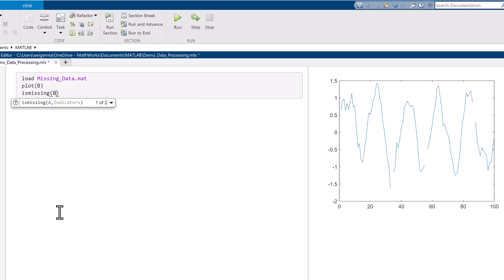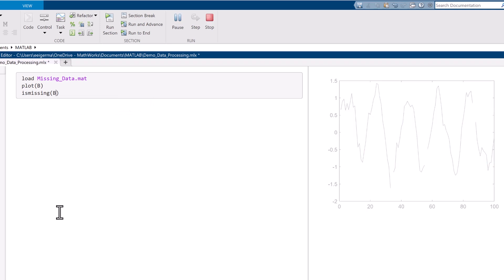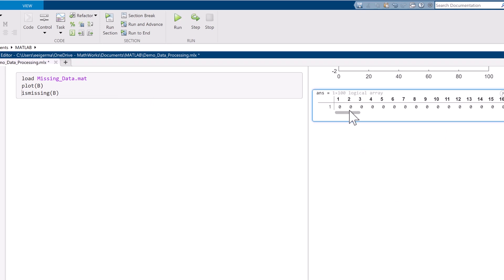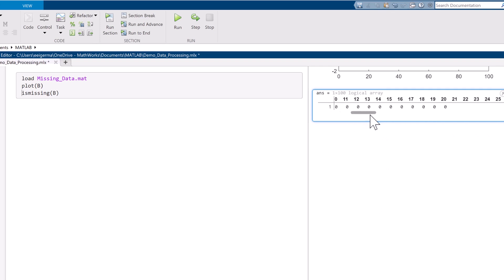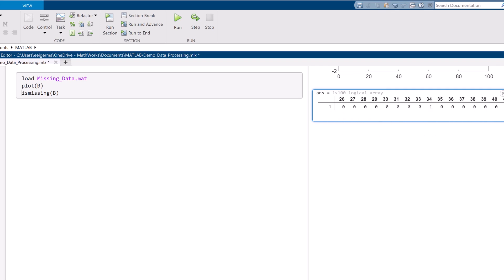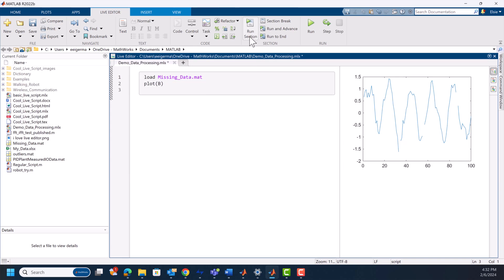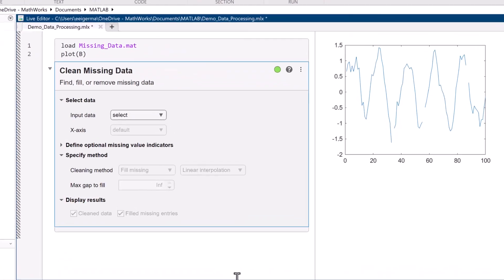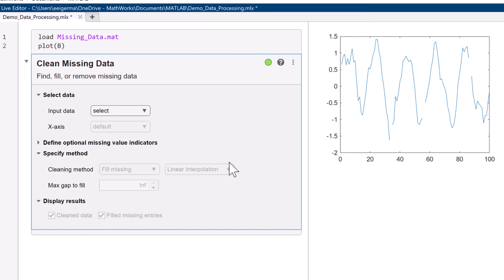Your notation for missing data points doesn't even need to conform to MATLAB's conventions. If you have unusual notations for missing values, those notations can be fed in as function arguments to the isMissing function. But you don't even need to write a line of code. In Live Editor, you can pull in the clean missing data task, letting you not only identify missing values, but deal with them with a couple of dropdown menus.